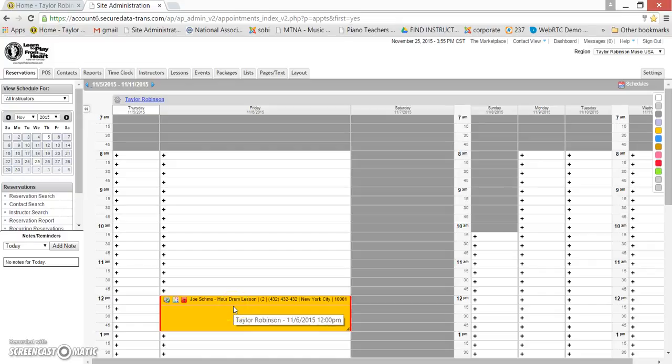Hi, this is Taylor with Taylor Robinson Music, making one last video for you about how to update your calendar to be ready for payroll. If you've seen the other videos or read the directions online, you know how to access your account, create a lesson, and reschedule it if you need to.